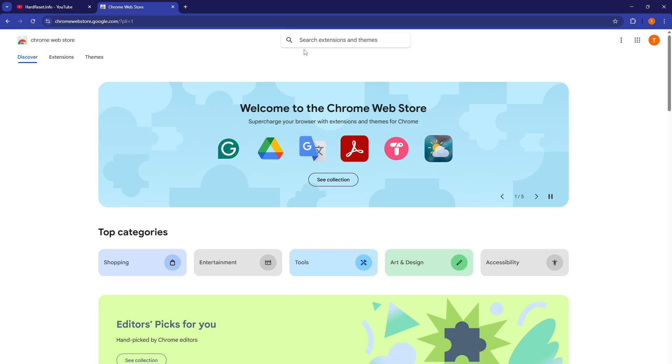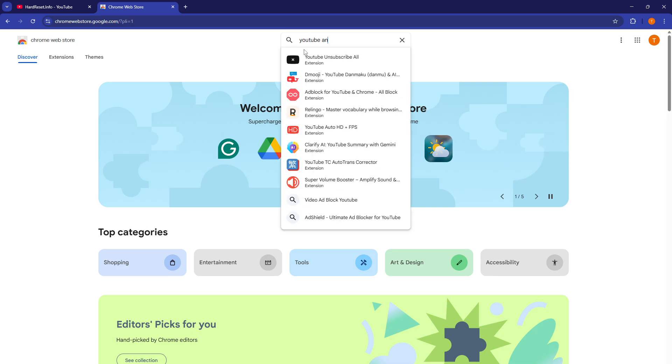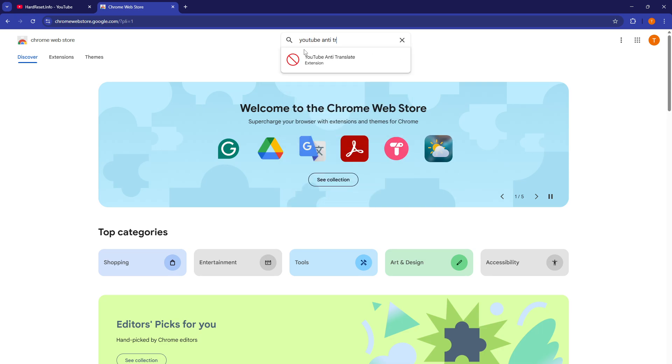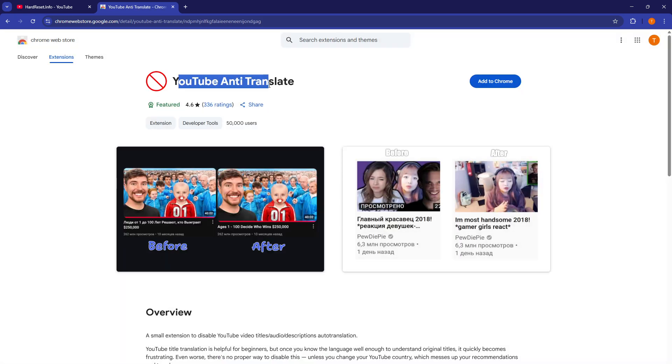And now search for YouTube anti-translate. Now you'll see this extension, this exact one.